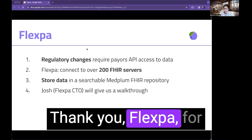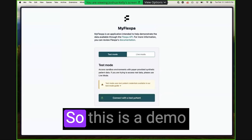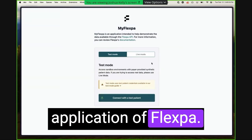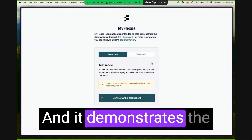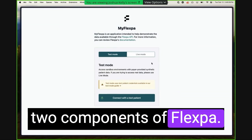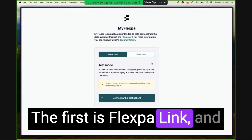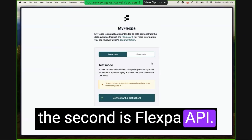Thank you, Flexpa, for sharing your story today. So this is a demo application of Flexpa, and it demonstrates the two components of Flexpa. The first is Flexpa Link, and the second is Flexpa API.